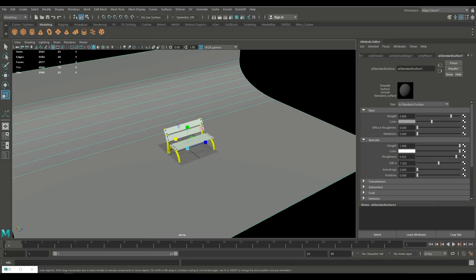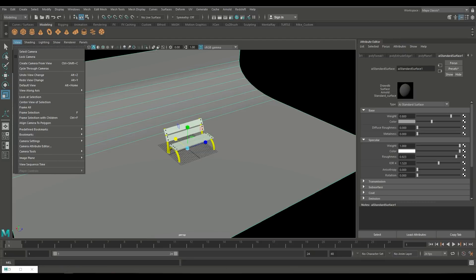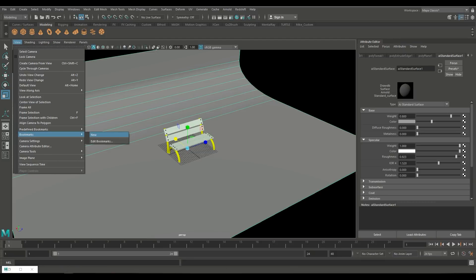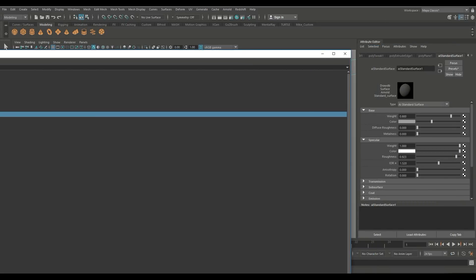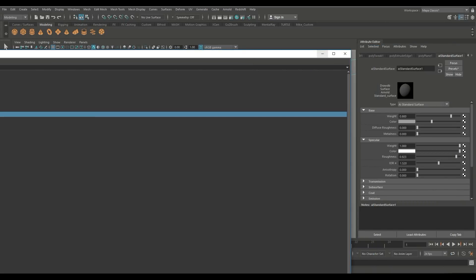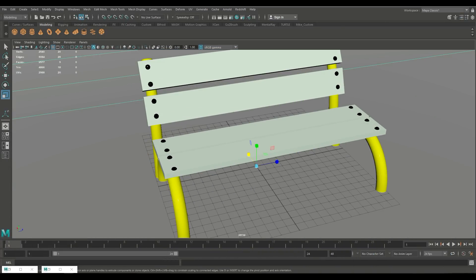Now next thing I did is I set up a bookmark so if you go to view and bookmark and new there you go we'll have everything in the shot and also I added some lights so if we open up the attribute editor you'll see I got a bench and I got a skydome light going on there.